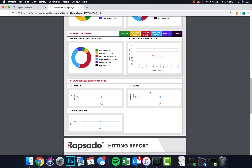Scrolling down even further, this data here is very useful with groups where you have, say, a year's worth of data. You can see performance over time, which is very useful. You can see exit velocity increase and you can see launch angle either coming down or going up depending on where the hitter was when you started working with them — and hopefully distance going up as well. It's very useful feedback not only to the coach but also to the player.